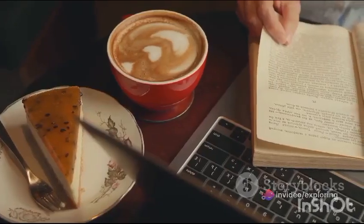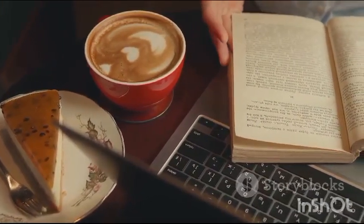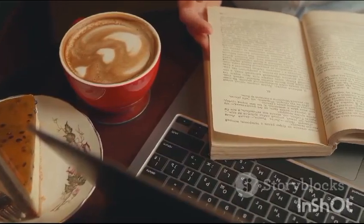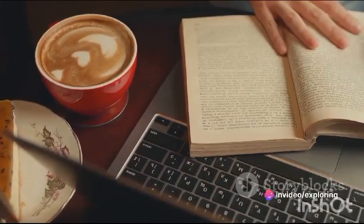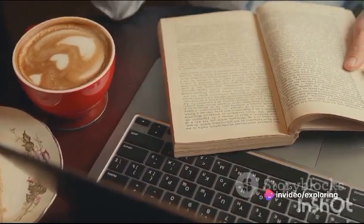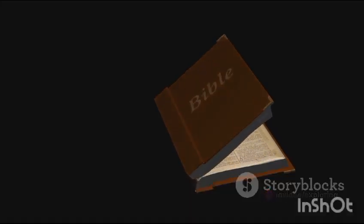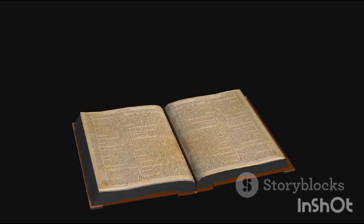We've also looked at the legacy of modernism, how it has shaped and continues to influence contemporary literature. It broadened our understanding of what literature could be, pushing boundaries and challenging conventions. In essence, modernism was more than a literary movement — it was a seismic shift in how we perceive and represent the world. And its impact is still felt today.